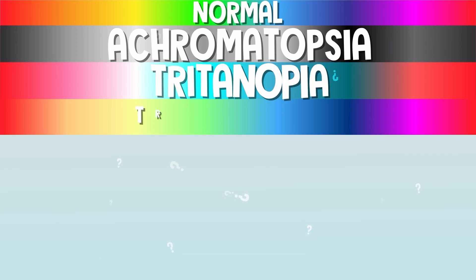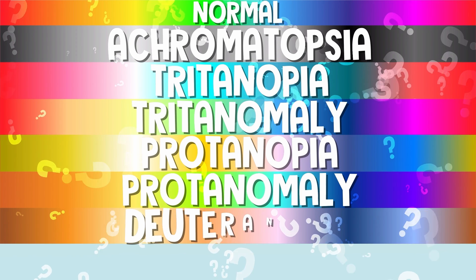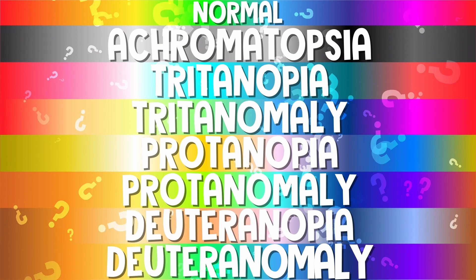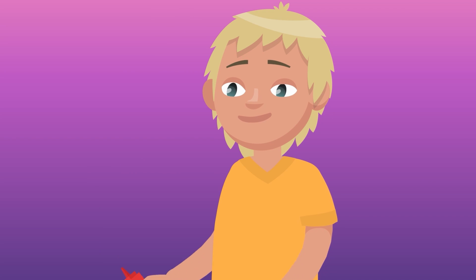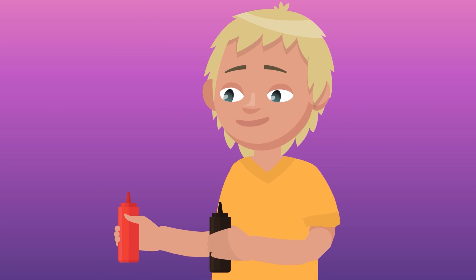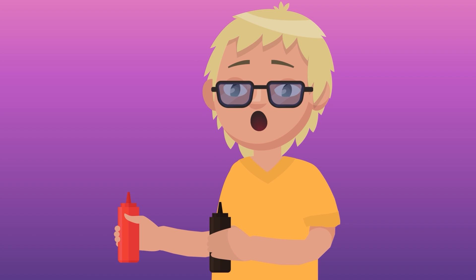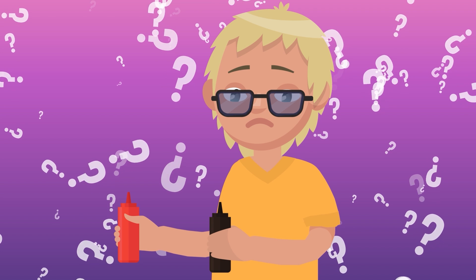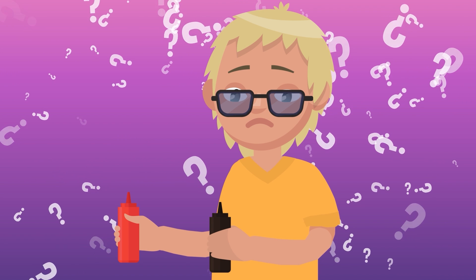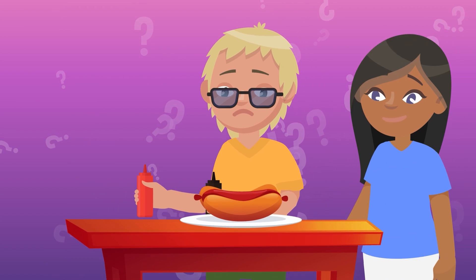OK, so that's all the different ways someone can be colorblind, but is there any treatment? Sadly, no, there's no way to cure colorblindness. There are things like filtered glasses or contacts that help you see colors closer to how a person without colorblindness might, but they're not perfect and don't really solve the problem.